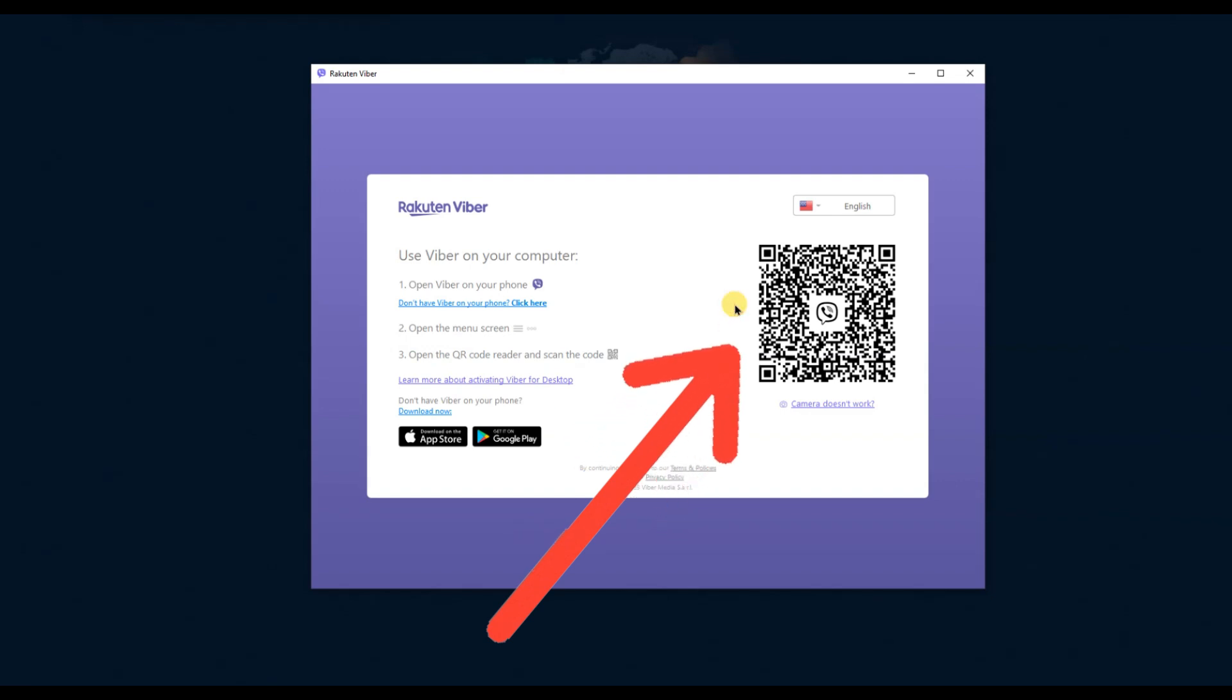Now grab your phone and open the Viber app. Make sure you are logged into the Viber account on your phone. Go to the more tab at the bottom right corner of your phone screen and then tap on QR code.